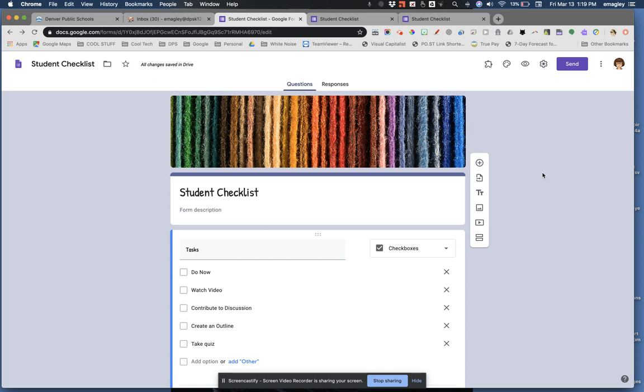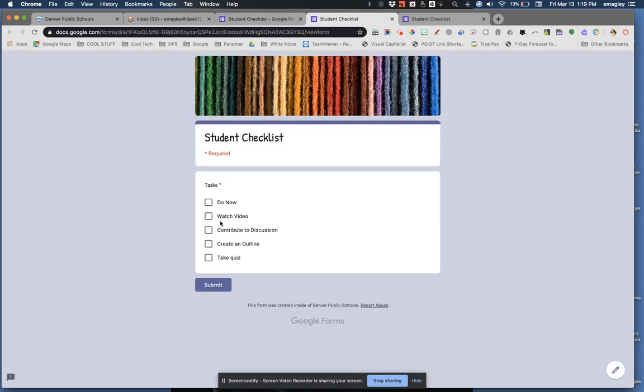But wait, what if I change the form and I've already sent the link to my students, you ask? Just tell students to refresh their pages and your changes will show on their end. It will remove their check marks, but they'll remember what they've done, what they haven't, and recheck their own boxes.